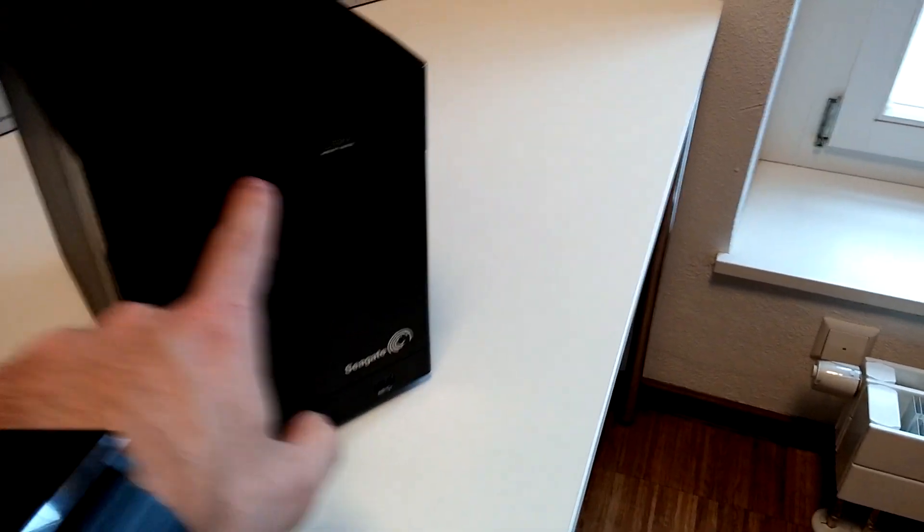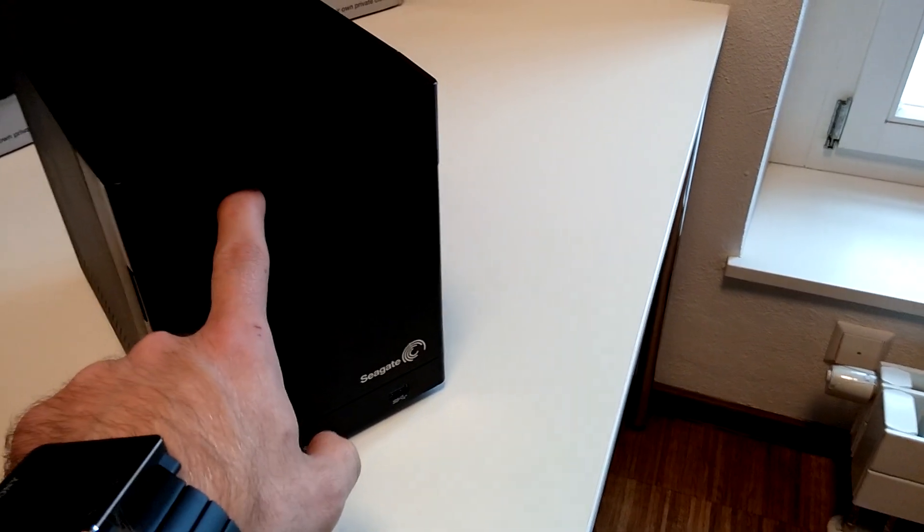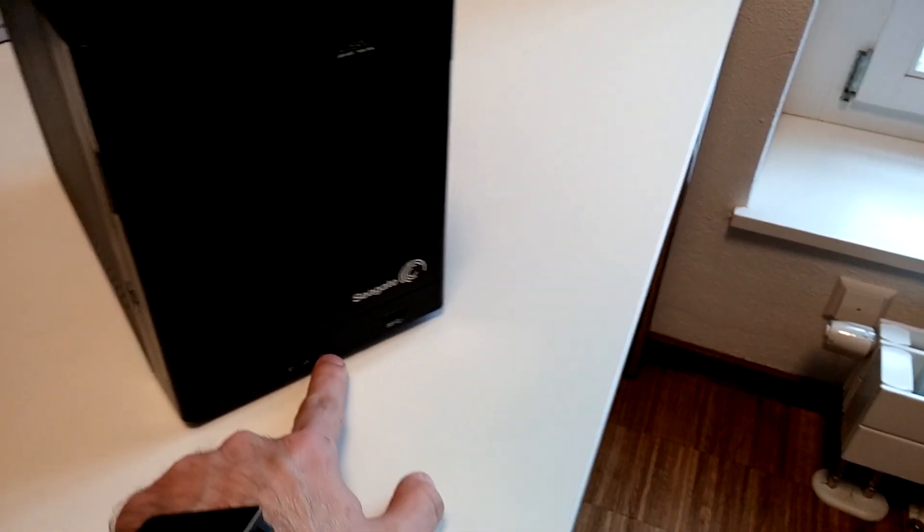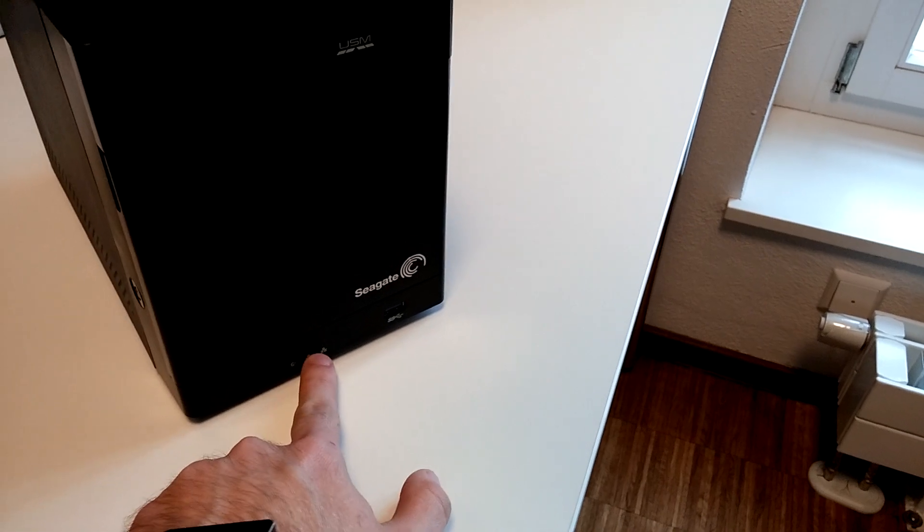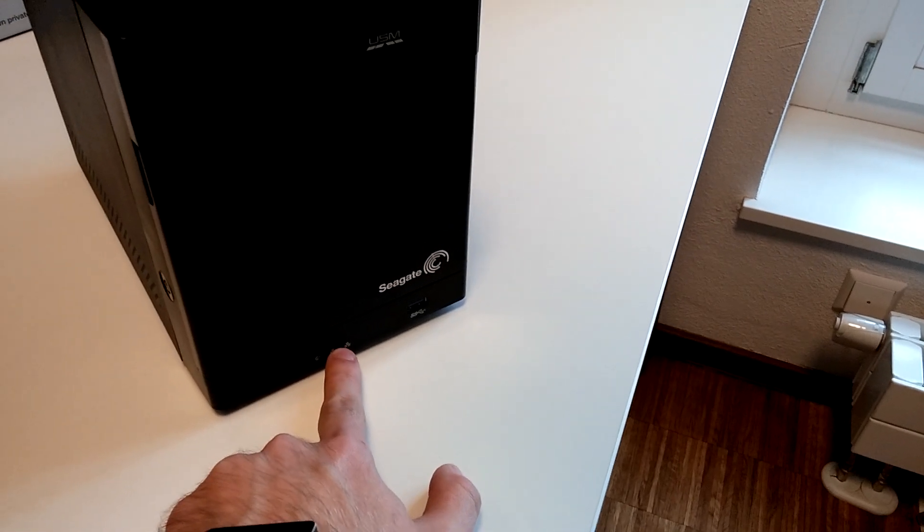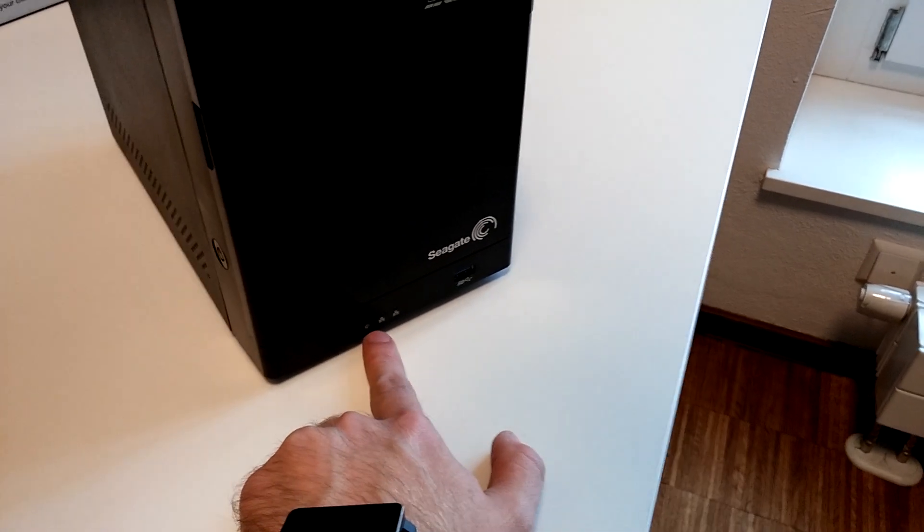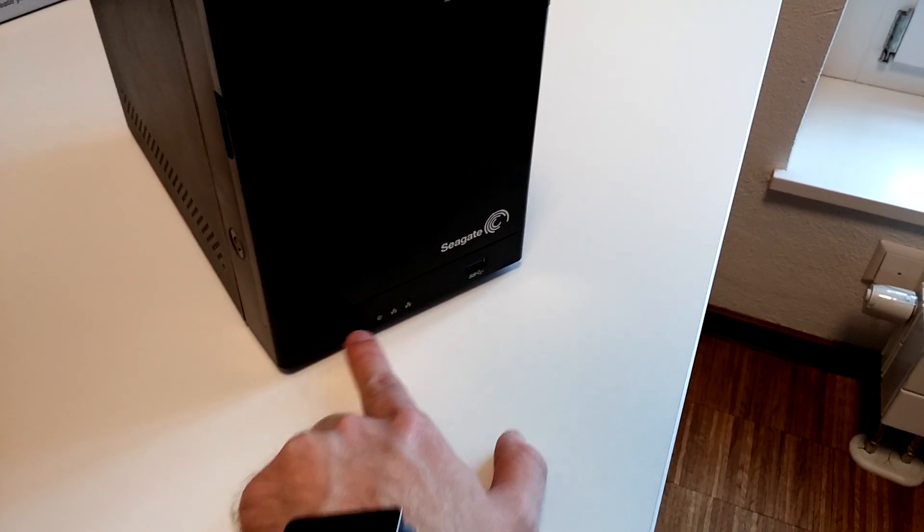We have a display on the front, USM, and USB 3.0. There's status indicators for both network connections and an on/off switch.